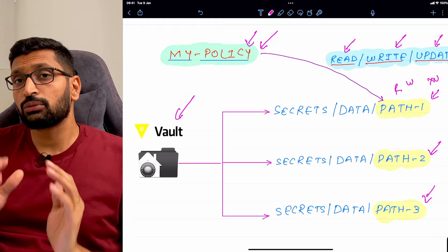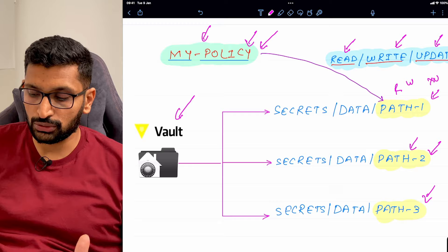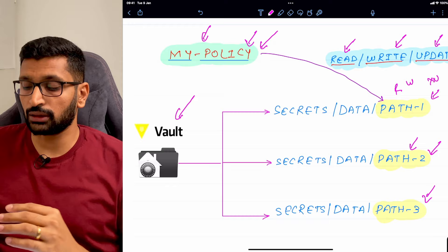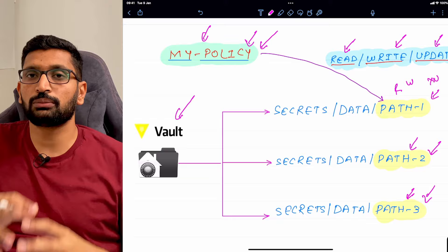You can define any number of policies inside your vault based on your secrets and how you want to secure them. Also, you can reuse the same policy across multiple paths — it's not restricted to a single path. Keep that in mind.